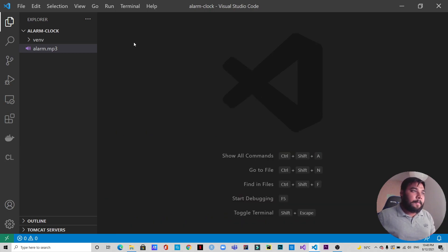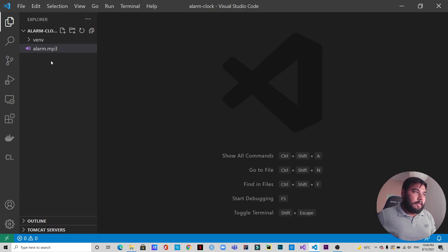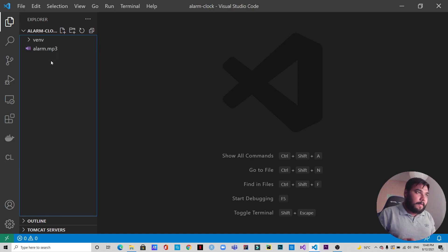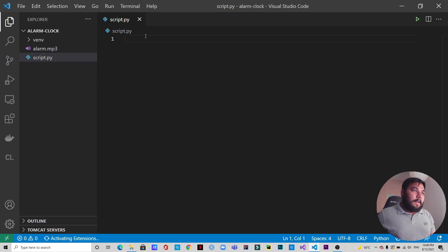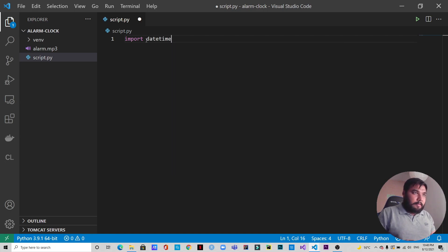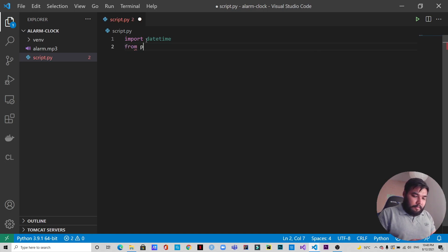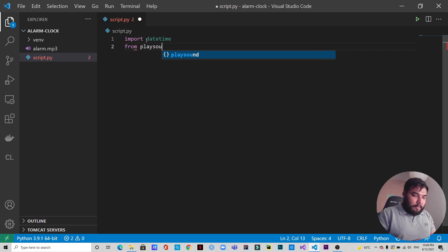We can close the terminal for now. I already have an 'alarm.mp3' file which will be used as the alarm sound. Now let's create a 'script.py' file and start coding. First we will import datetime.